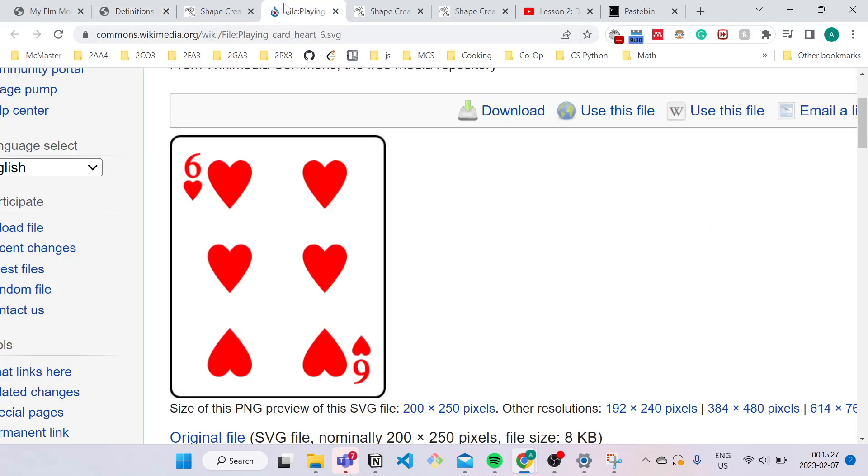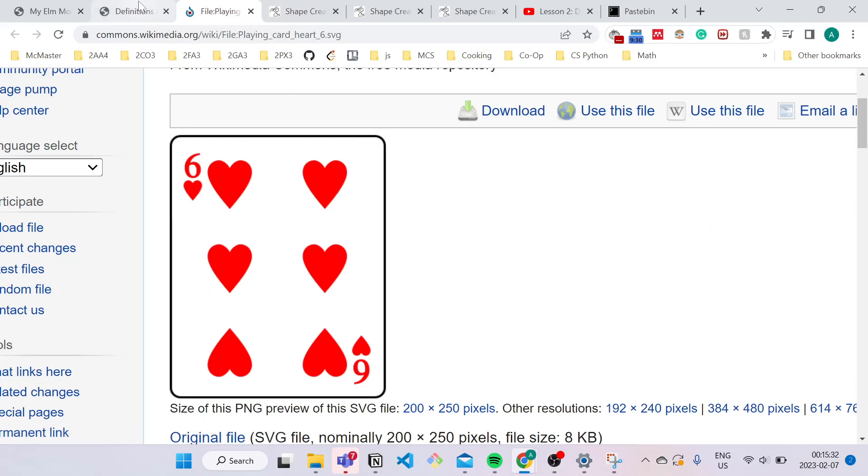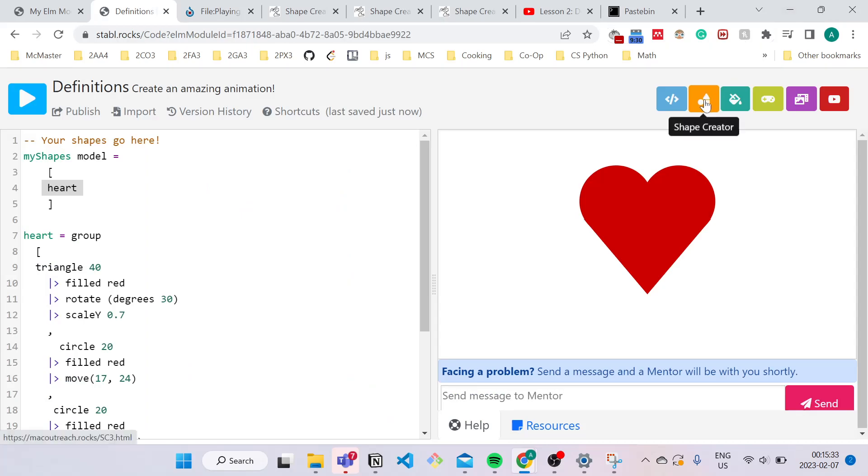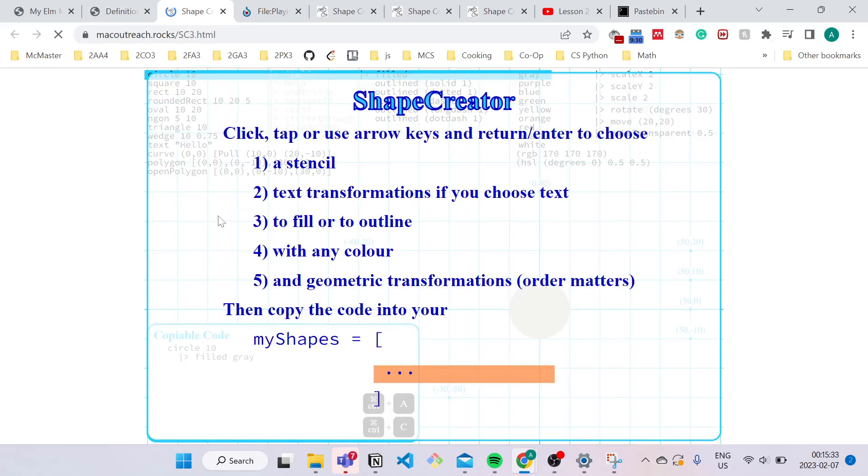Now let's go back to trying to make our card. So over here, we have a rectangle outline. So let's go to shape creator and create that outline.